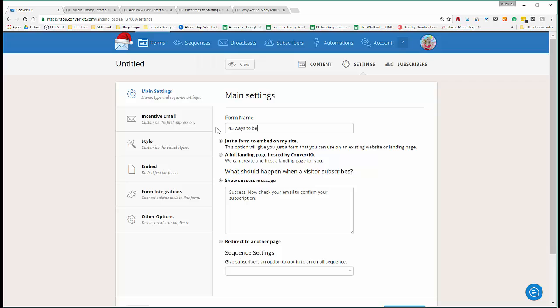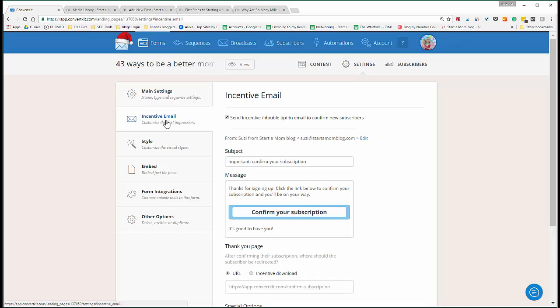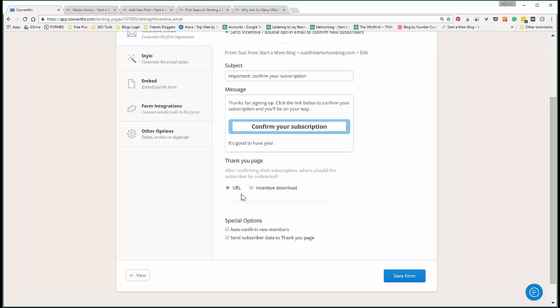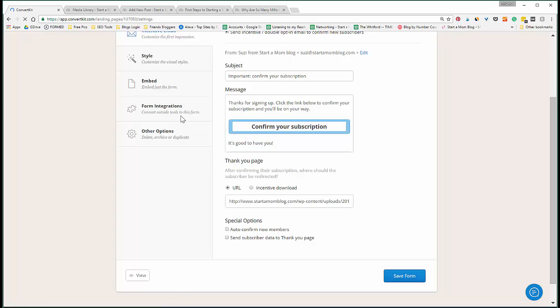We'll retitle this - this is for your purposes only - '43 Ways to Be a Better Mom' so you can see which opt-in form this is. Go to your Incentive Email. You can change the subject line of 'Confirm Your Subscription.' Once they confirm, you can give them the incentive download. You can either upload it here or direct it back to that URL that you just have. So once they confirm, they get that URL, and then you save the form.